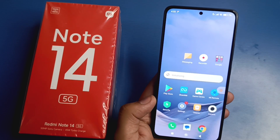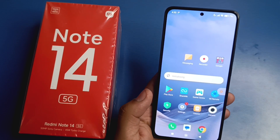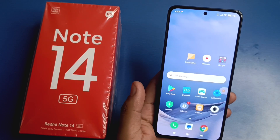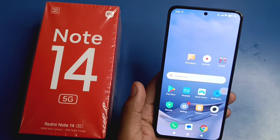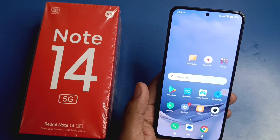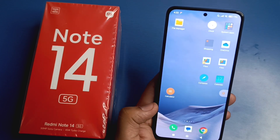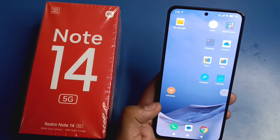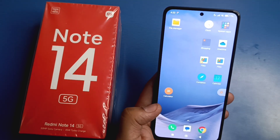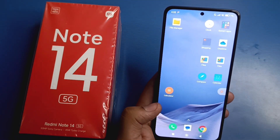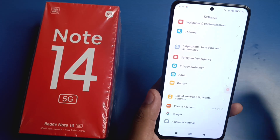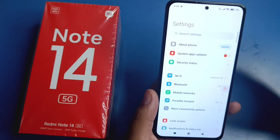Hello friends, welcome to our YouTube channel. In this video I am going to tell you about how to fix your heating problem in your Mi Note 14 5G smartphone. Before watching this video, if you have not subscribed to our YouTube channel then subscribe to it and like our video. Friends, first you have to go to Settings.